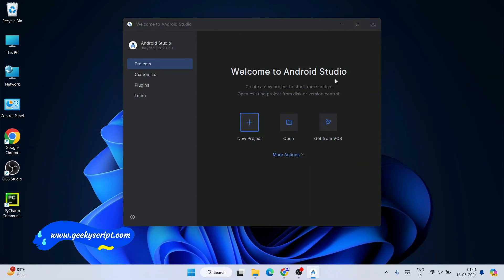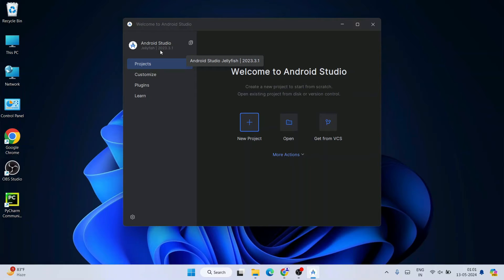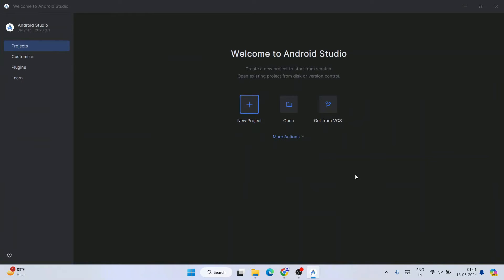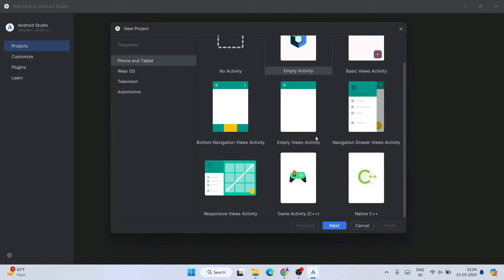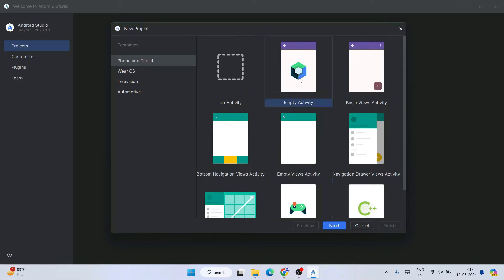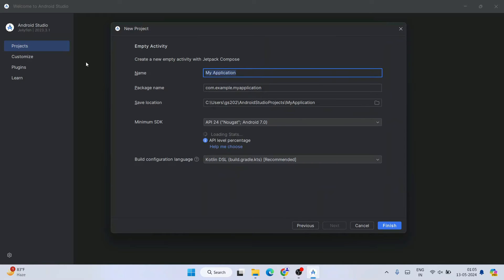Welcome to Android Studio Jellyfish, version 2023.3.1 — the latest version at the time of this video. Let's maximize and create a new project. Click 'New Project.' A new project window opens showing lots of activity templates. If you're into gaming you can select Game Activity and others, but I'm going to select Empty Activity to start fresh, then click Next.